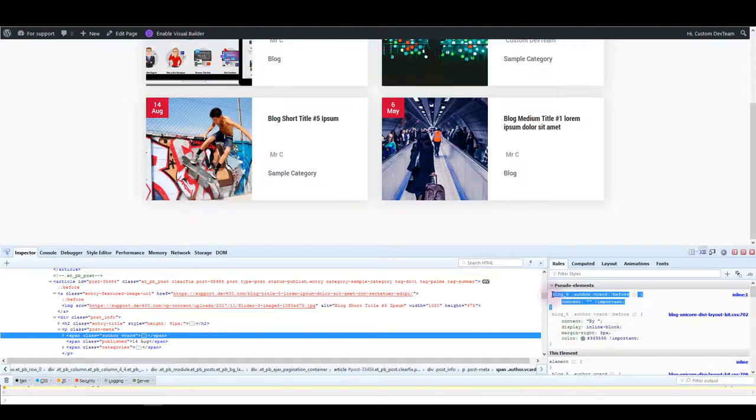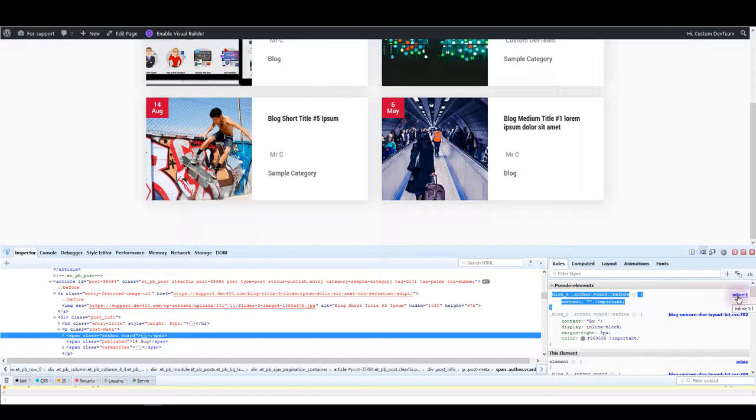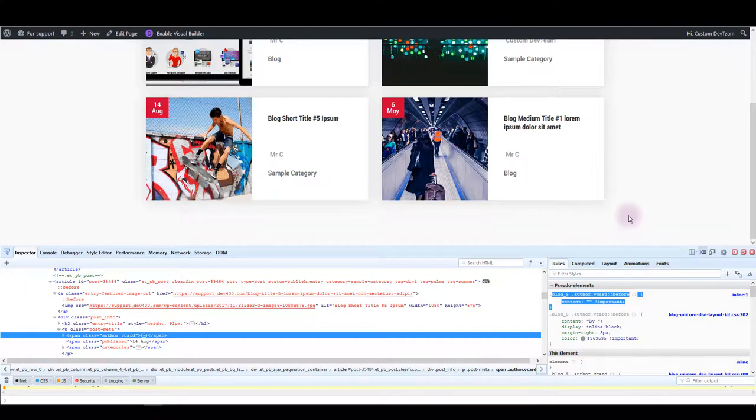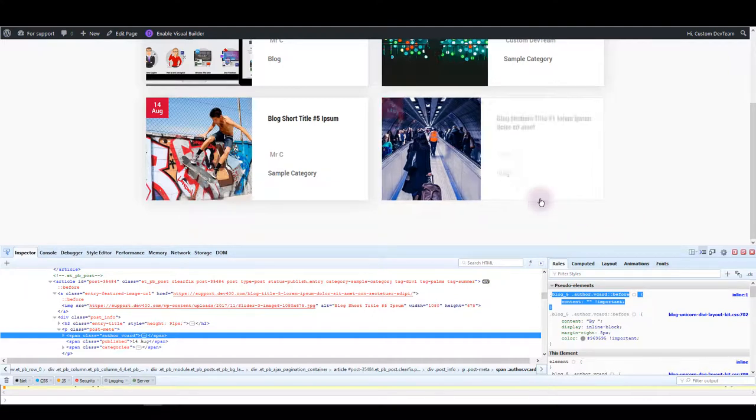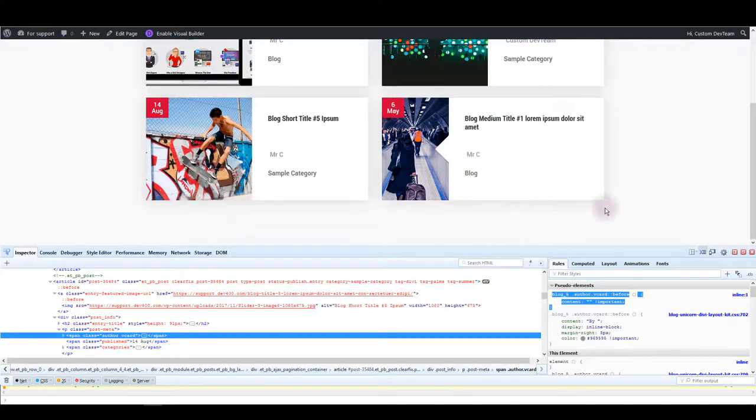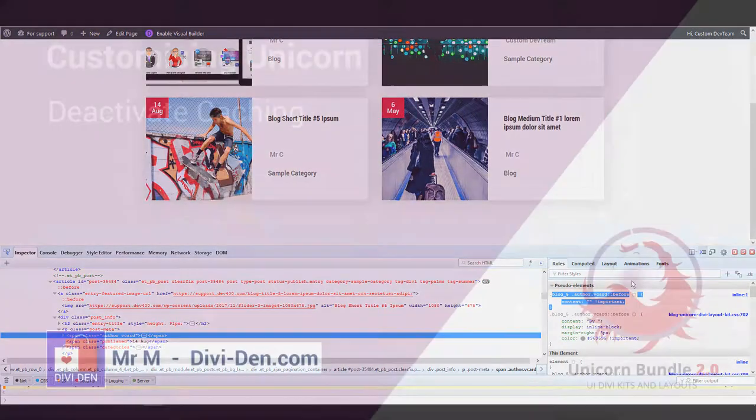So when you see inline it tells you that you are looking for the CSS that's located in page or theme options. So there you go, that's how you know where to look for something when you want to change it but can't find it immediately.